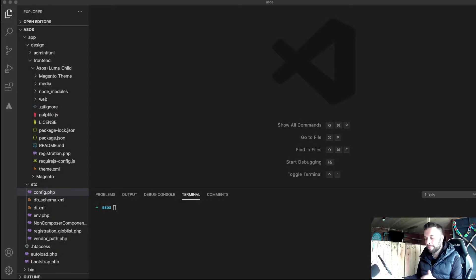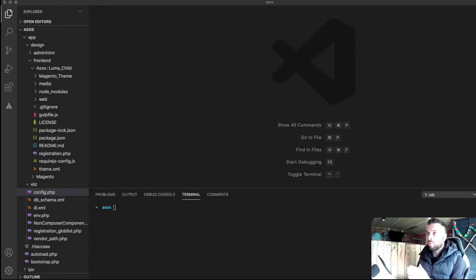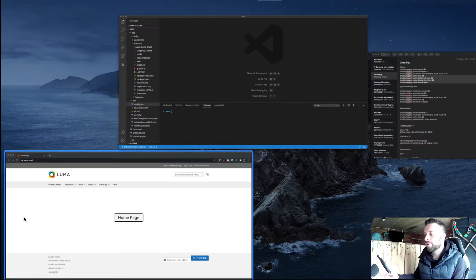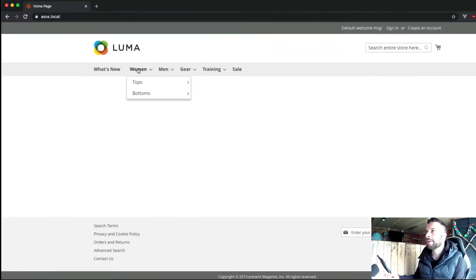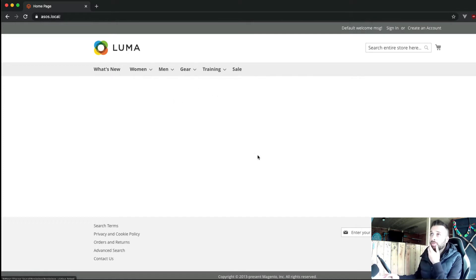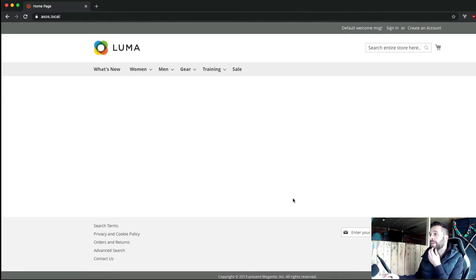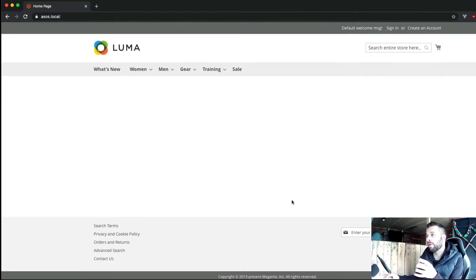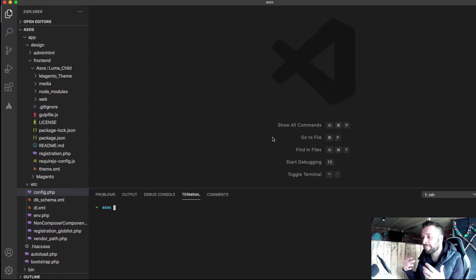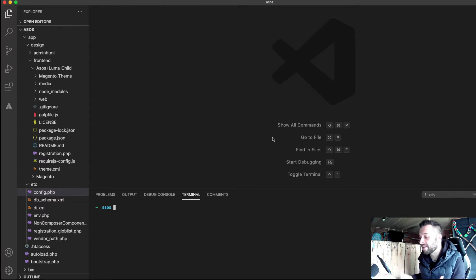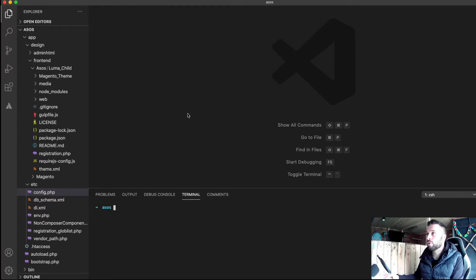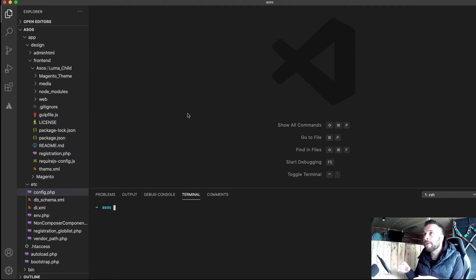Hello, welcome back. Right, so we're going to make some customisations to the Luma theme that I've got here with some dummy data. In the last tutorial I went through installing SCSS framework and now we're going to actually start making some customisations.